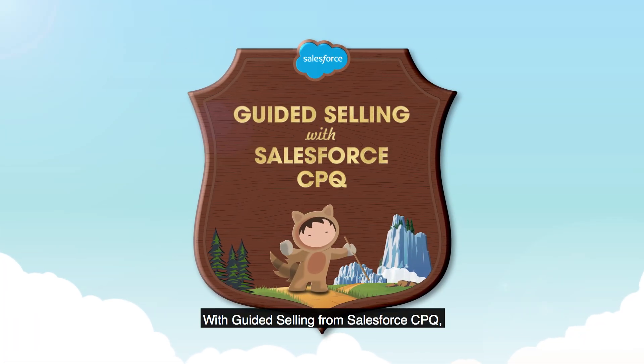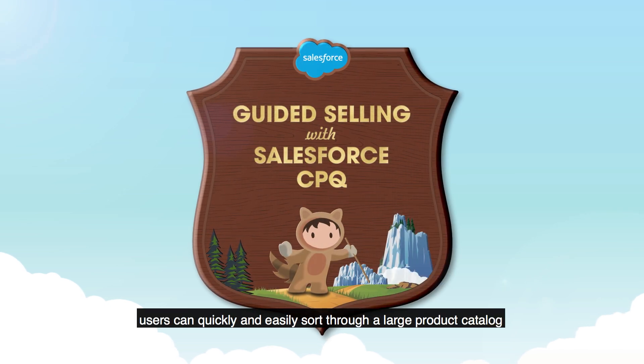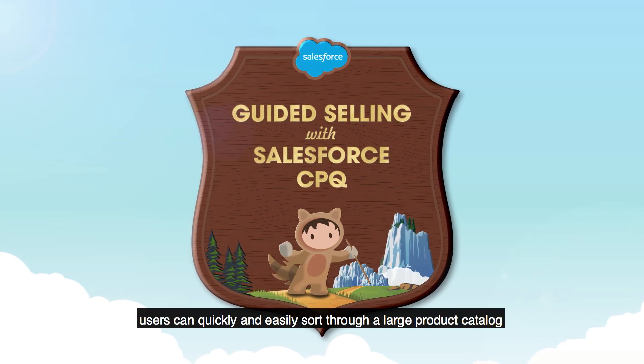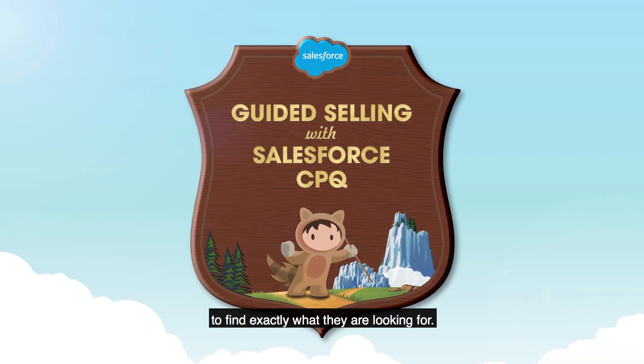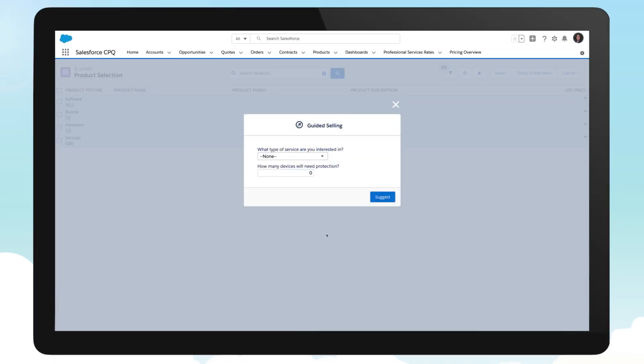With guided selling from Salesforce CPQ, users can quickly and easily sort through a large product catalog to find exactly what they are looking for. Let's take a look.